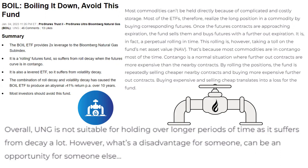Most commodities can't be held directly because of complicated and costly storage, so that's why people invest in ETFs. Most of the ETFs therefore realize the long position in a commodity by buying corresponding futures. When you're buying ETFs, a lot of times you're buying an ETF that's holding the corresponding futures to whatever that commodity is. Once the futures contracts are approaching expiration, the fund sells them and then buys futures with a further-out expiration. It is in fact a perpetual rolling in time. This rolling, however, is taking a toll on the fund's net asset value — the NAV — because most commodities are in contango most of the time. Contango is a normal situation where further-out contracts are more expensive than the nearby contracts. By rolling the positions, the fund is repeatedly selling cheaper nearby contracts and buying more expensive further-out contracts.